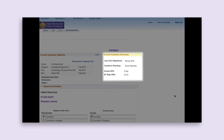In the Current Academic Summary box, it shows your last term registered at SF State, your current academic standing, your overall GPA (also known as your cumulative GPA), and your SF State GPA. If you are a new student, some or all of these might be blank, depending on whether you have any transfer work with a GPA.